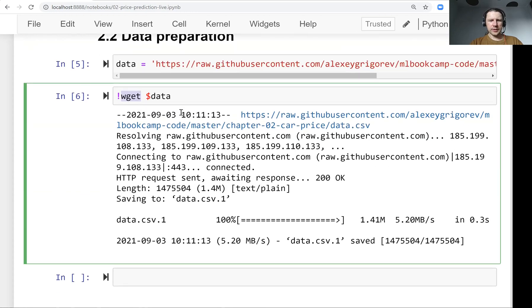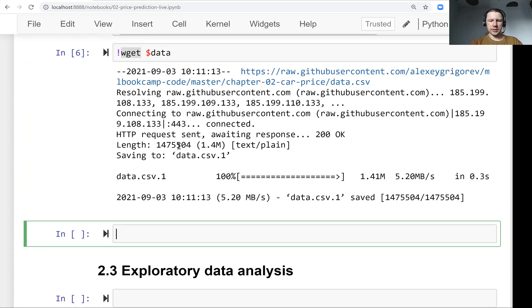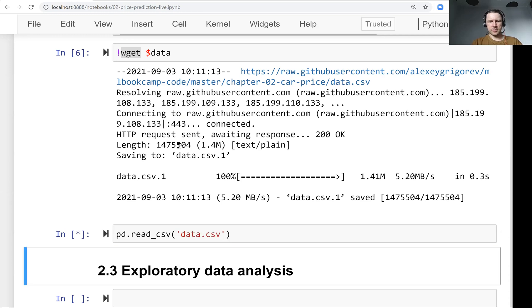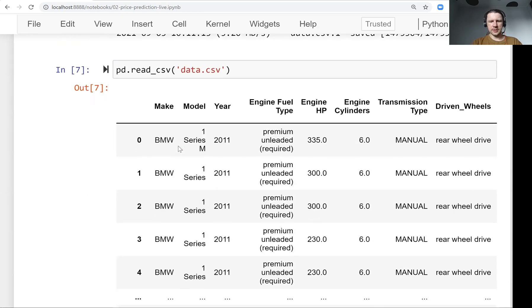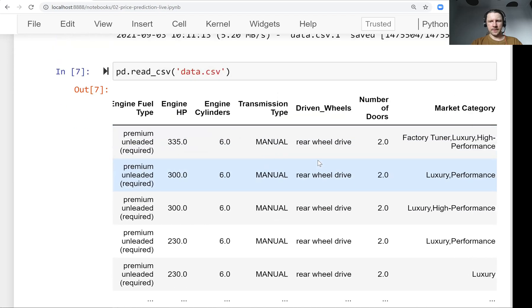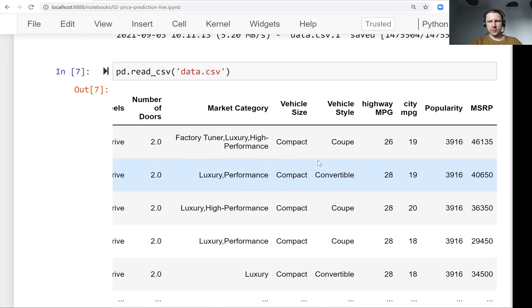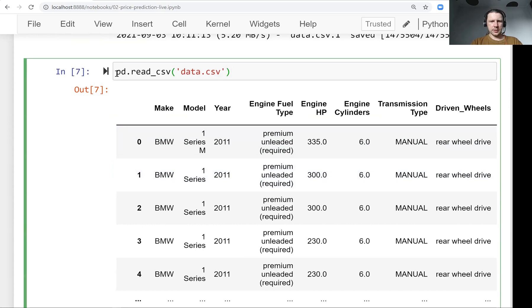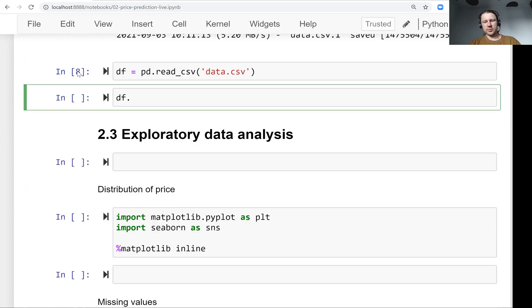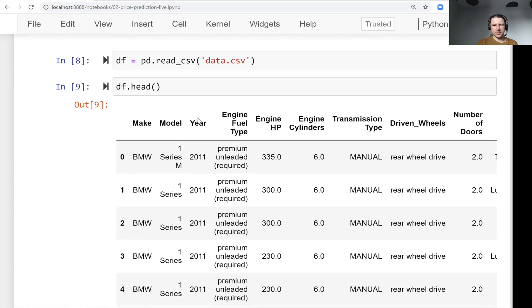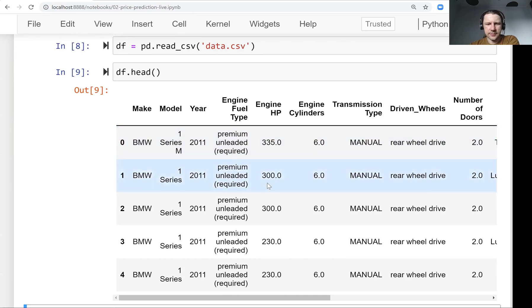Now what we need to do is first load it. For that, in pandas we use the read_csv function. It loads the data and we can see it immediately. All the data we saw on Kaggle is here. Let's write it to a variable. Usually what I do after that is take a look at the first five rows of the dataset.